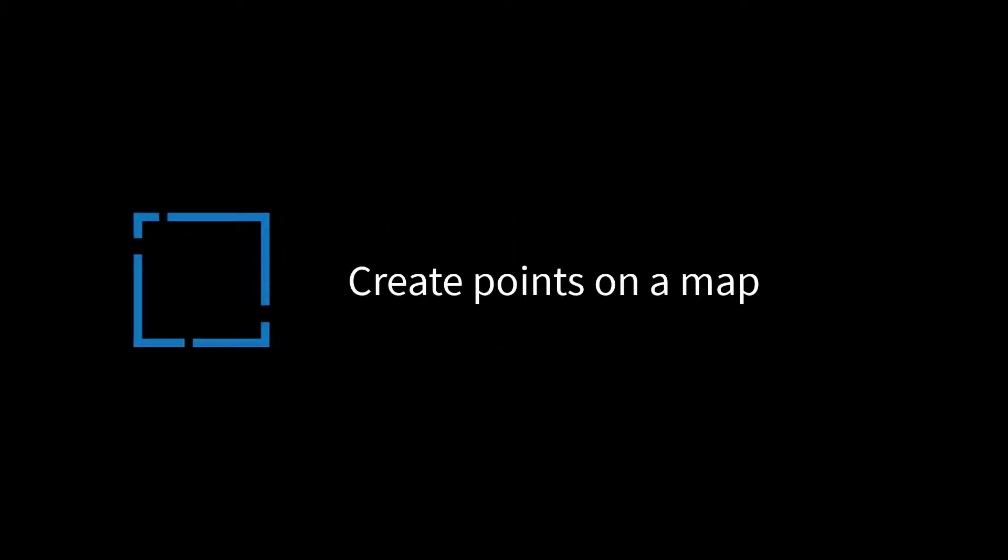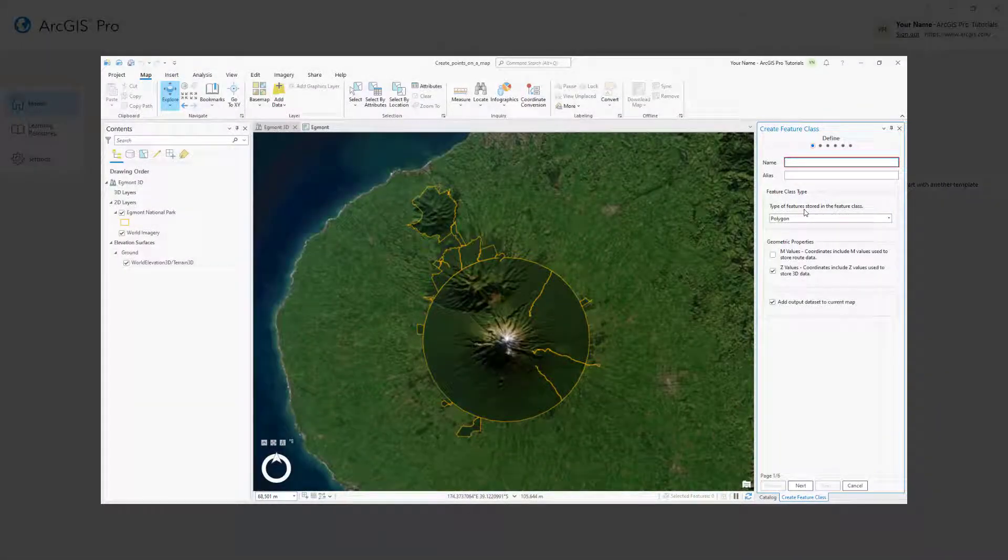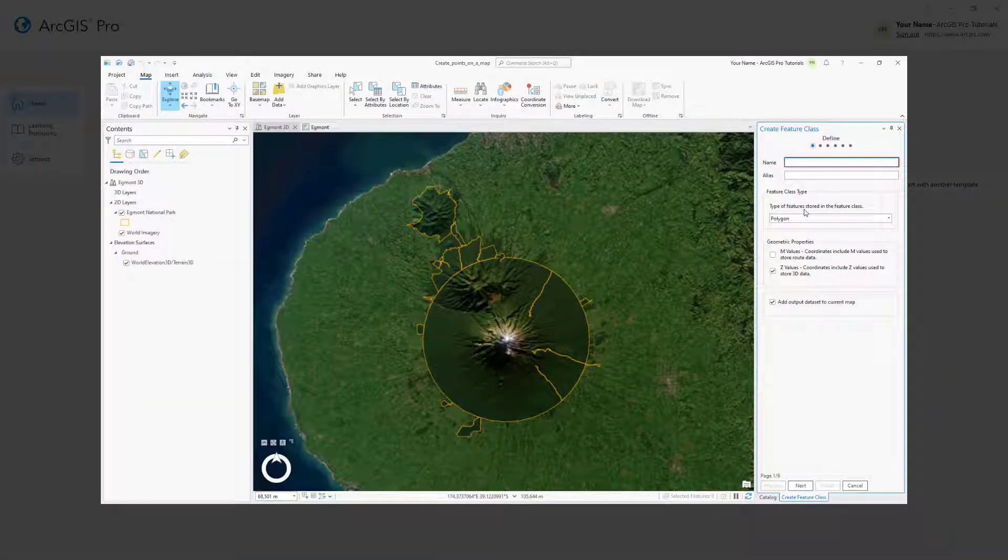Hi everyone, it's Grace from Esri. In this video we will follow the Create Points on a Map tutorial in ArcGIS Pro.